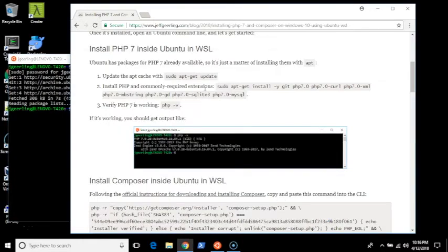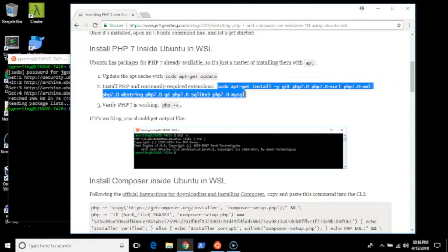Once that's done, you can install all of the common PHP extensions along with PHP itself, also using apt-get. So here's the command for that.